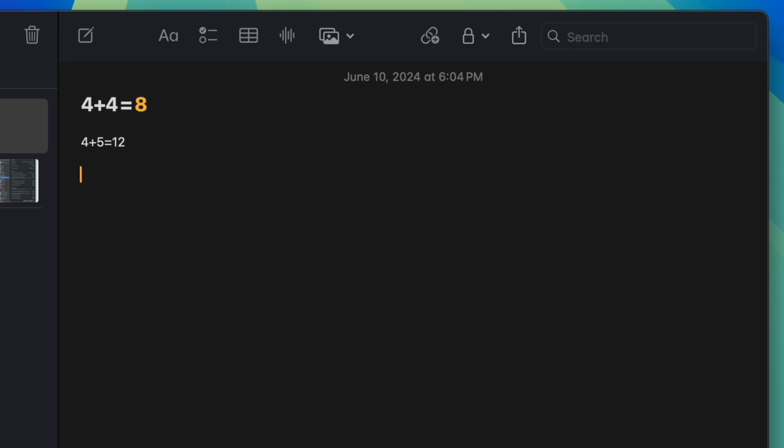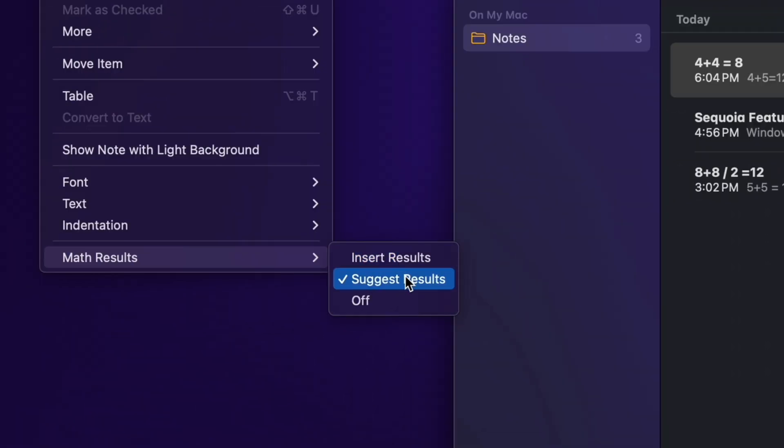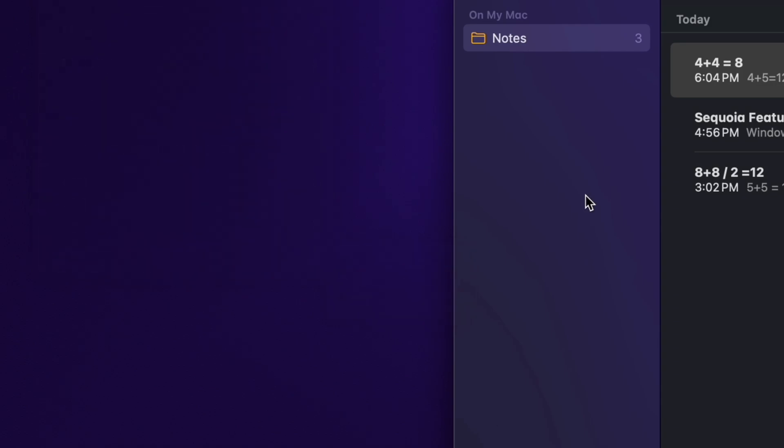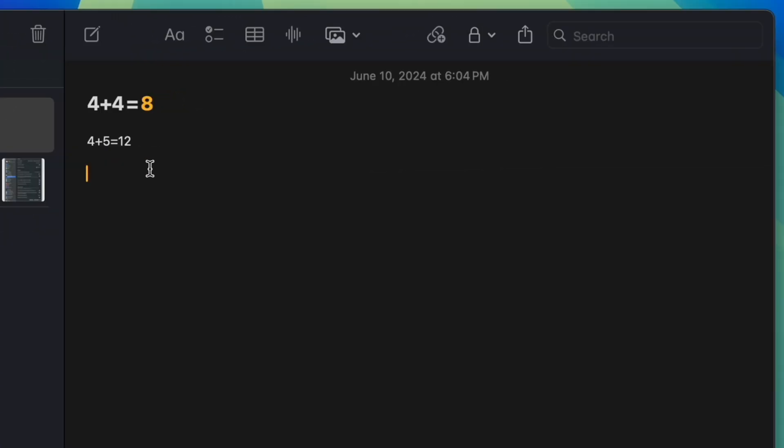If you go back up to Math Results, you can change it to Completely Turn Off so that it doesn't give you the calculation automatically. You can also change it to Insert Results so that it just automatically accepts the correct answer.